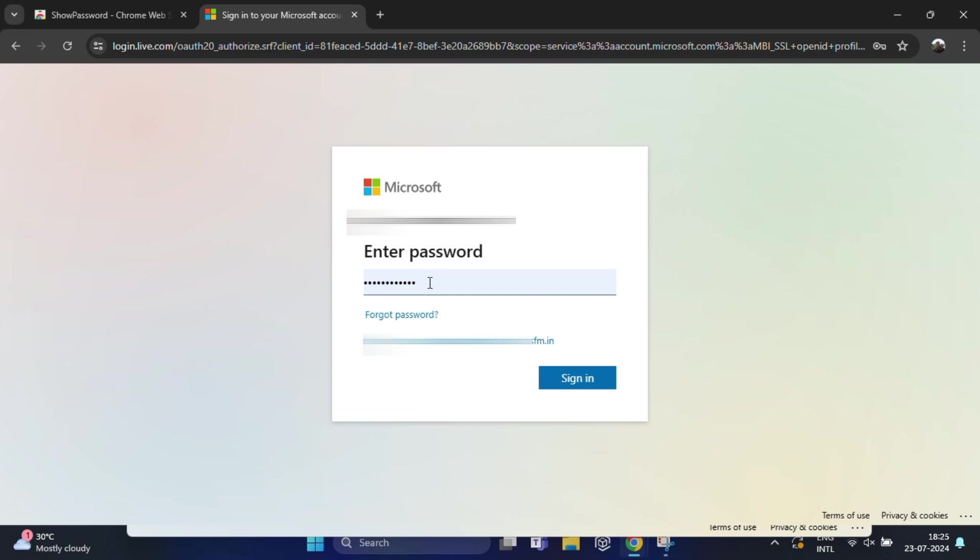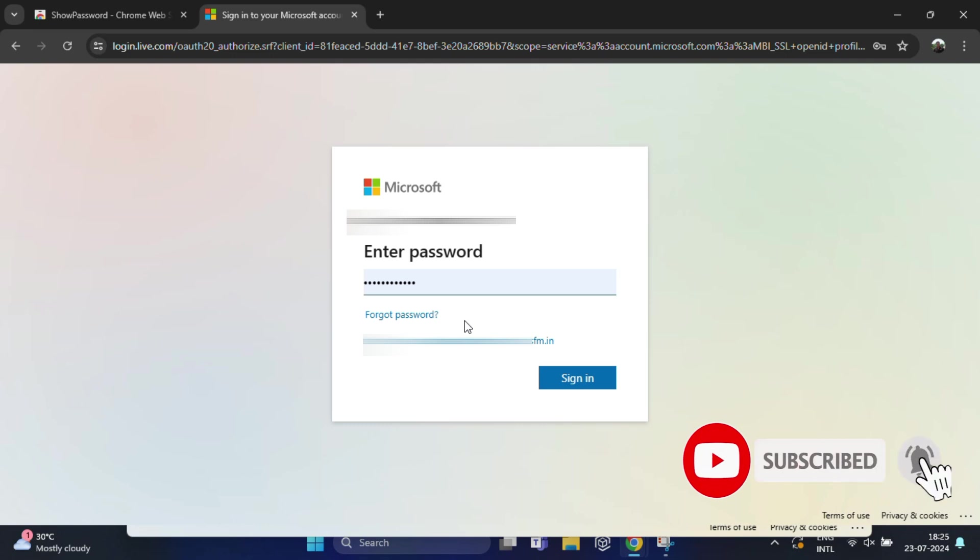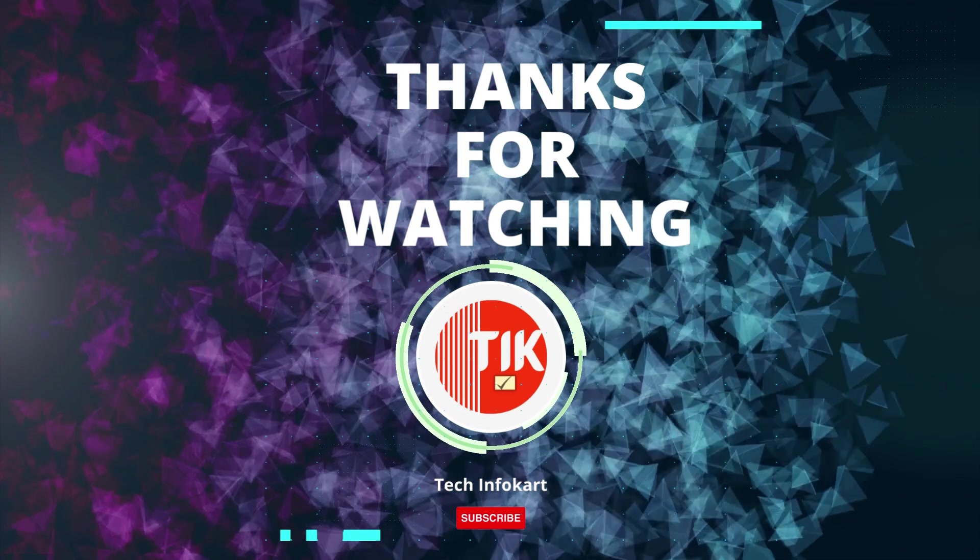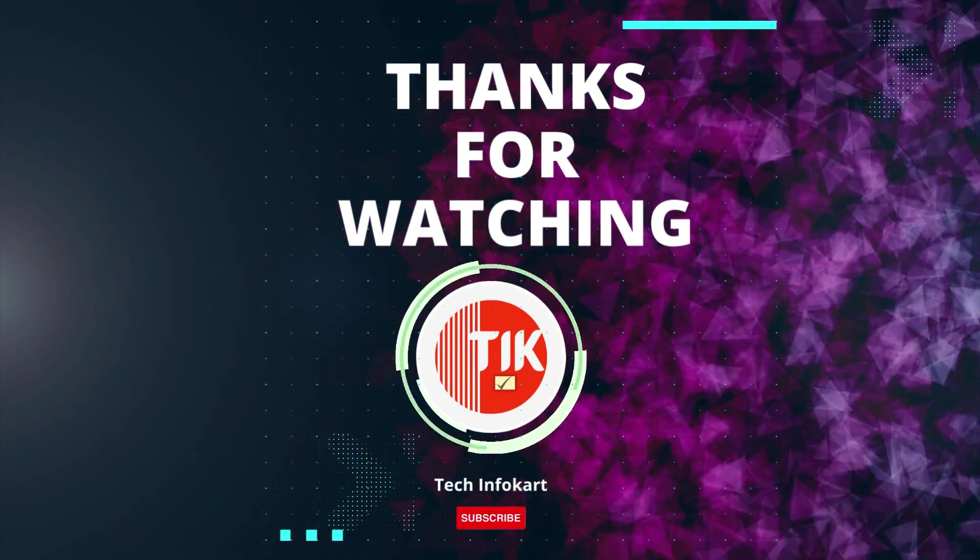That's it for today. Hope you liked this quick guide. If you found this video helpful, give it a thumbs up, share it with your friends, and don't forget to subscribe to stay updated with more tech tips and tricks. Thanks for watching, and I'll see you in the next video.